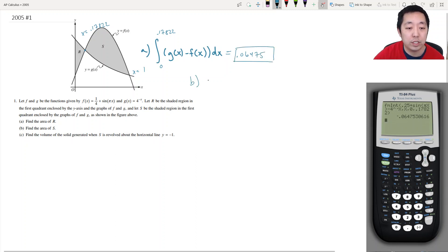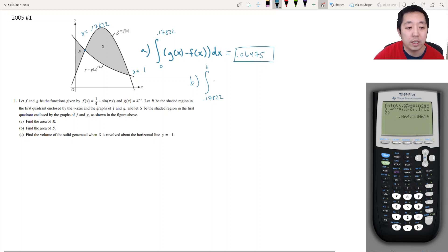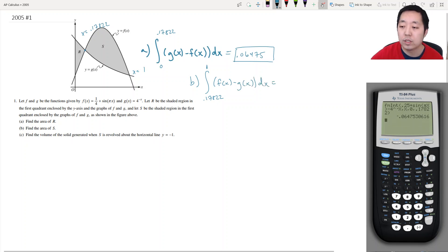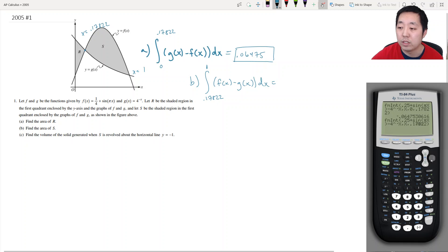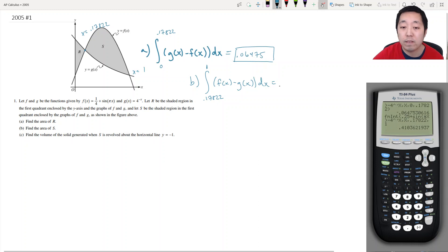For part b, the area of S: we integrate from 0.17822 to 1 with f(x) minus g(x). I can just re-enter this and change the bounds — from 0.17822 to 1. The area of S is 0.14104.